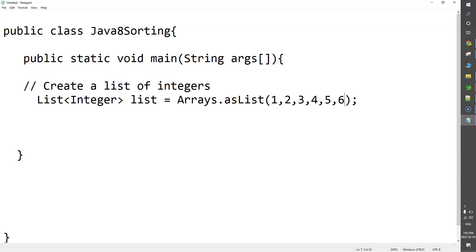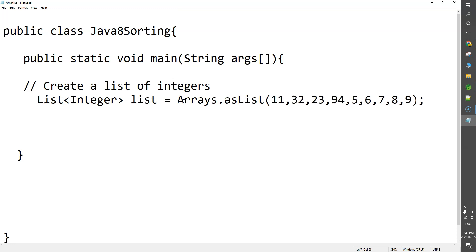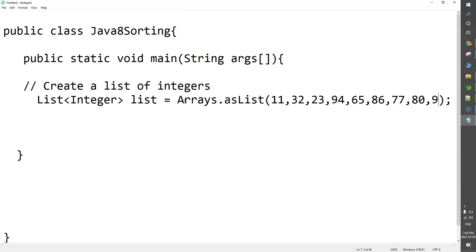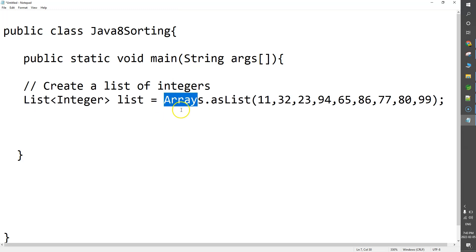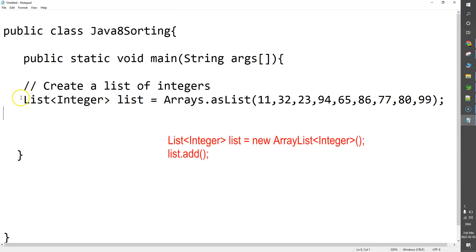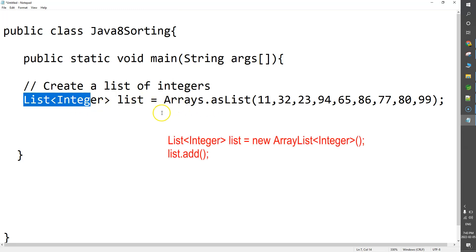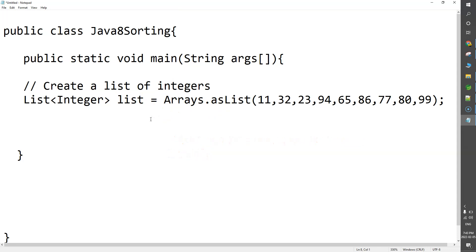I will simply use some random values: 1, 4, 65, 86, 77, 80, and 99. That's good enough for our list. Alternatively, what you can do is use list equals new ArrayList and then add elements — that option is also there.